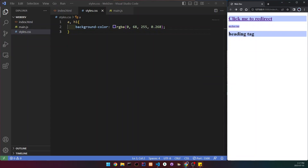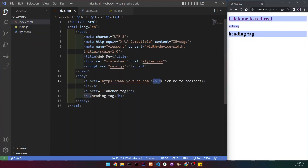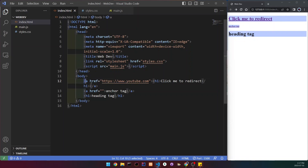We can see that our h1 is a block element, so it takes as much space as it can. The anchor tag is the complete opposite — it takes as much space as it needs. Even though our h1, which is the block element, is inside of the inline element, it's still going to take as much space as it can. Putting block elements inside of inline elements basically hinders the property of each of these elements.